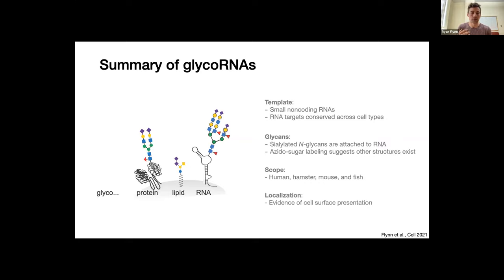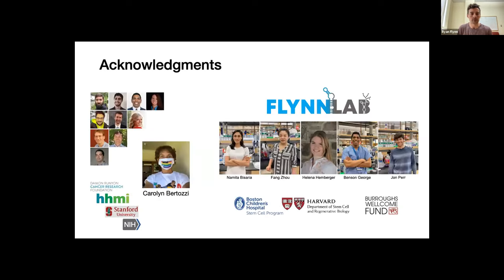There's also building evidence of cell surface presentation and exposure to the extracellular environment, where there are a lot of ideas about what it could be doing functionally. I want to thank Carolyn Bertozzi, my postdoc mentor, who gave me the space and guidance to complete this work. The people in the lab at Stanford helped complete the work during my postdoc. We've now started the Flynn lab at Children's Hospital in Boston, and we're all focused on understanding the interface of glycobiology and RNA biology. Thanks for the attention, happy to take questions.